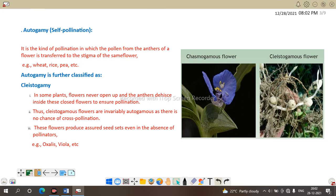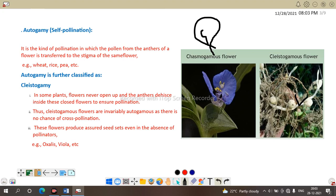Autogamy is further classified into cleistogamy and homogamy. In cleistogamy, the flower never opens and the anther dehisces inside this closed flower to ensure pollination. The closed flower contains both anther and stigma; the anther bursts and pollen grains transfer to the stigma. As the flower is closed, there is no chance of cross-pollination. Examples are Oxalis and Phaula.